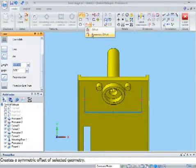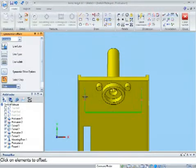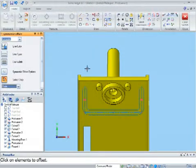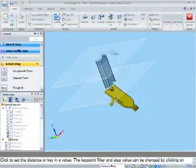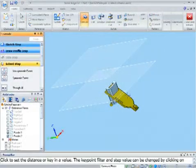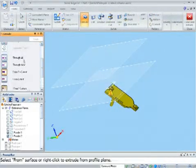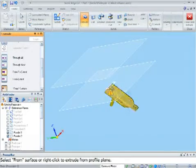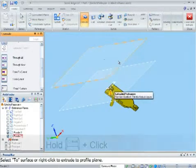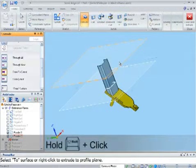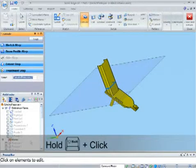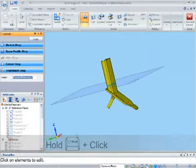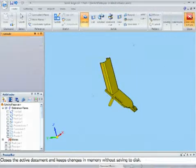To quickly draw the profile, I'll use the slot command. I change the Intelligent Extent options to From To. Firstly, I select the face on the part to start the new feature from, and select the top reference plane to extend the feature to, remembering to hold the Shift key as I select the plane.